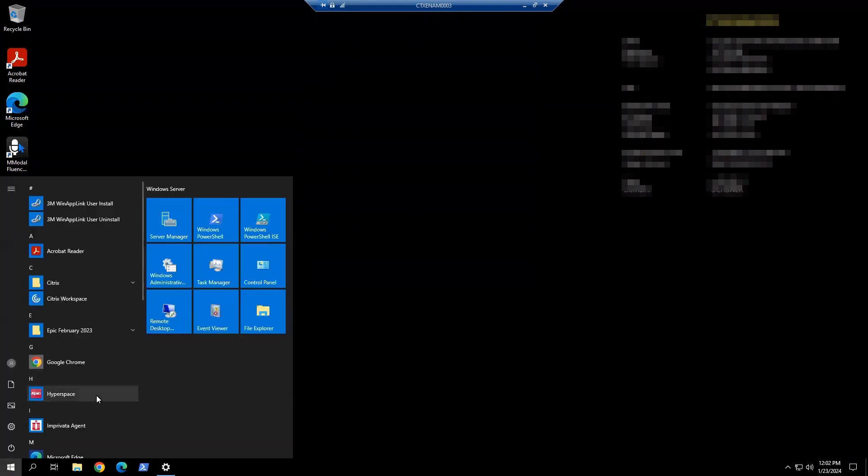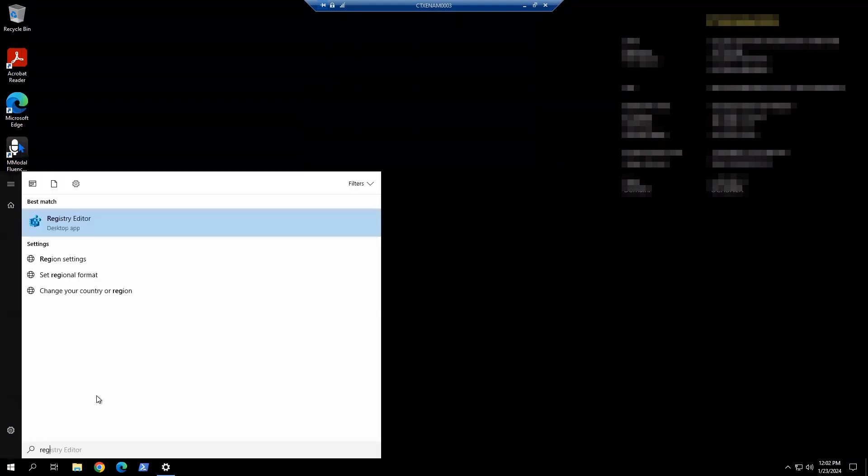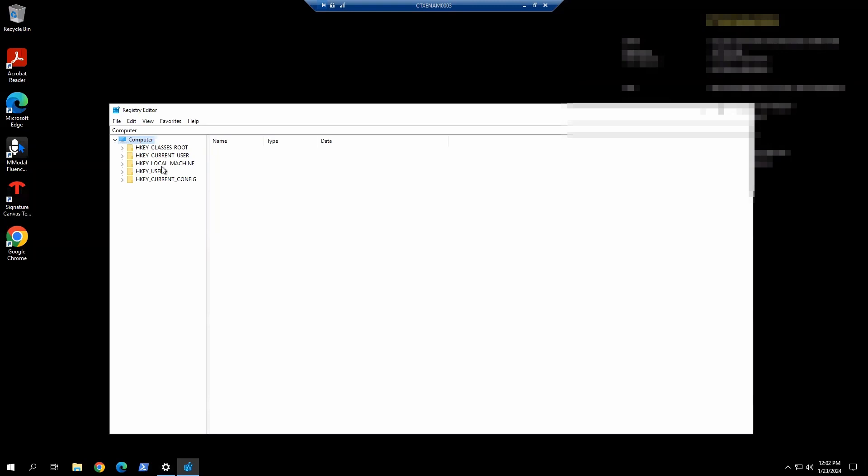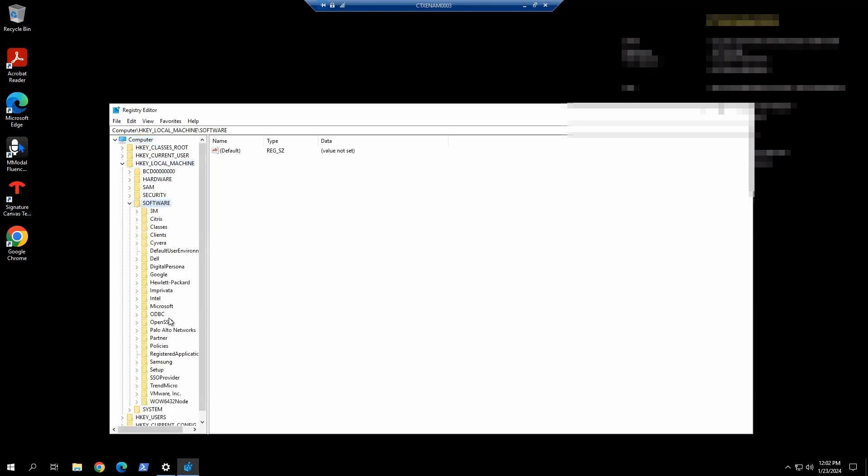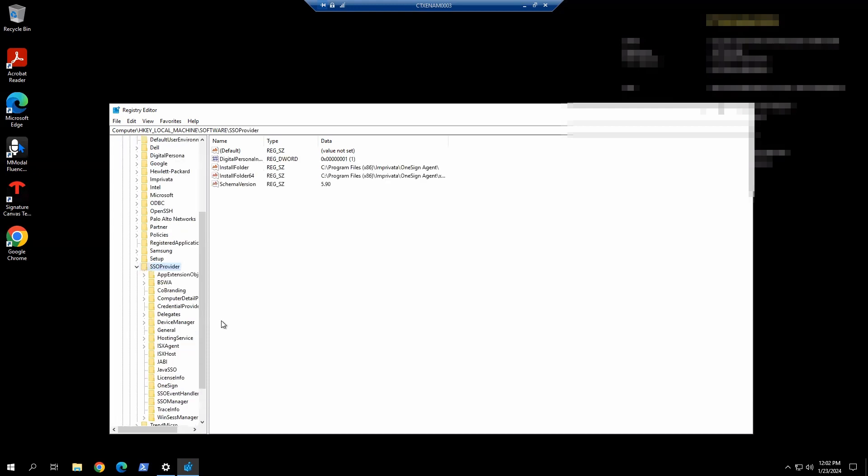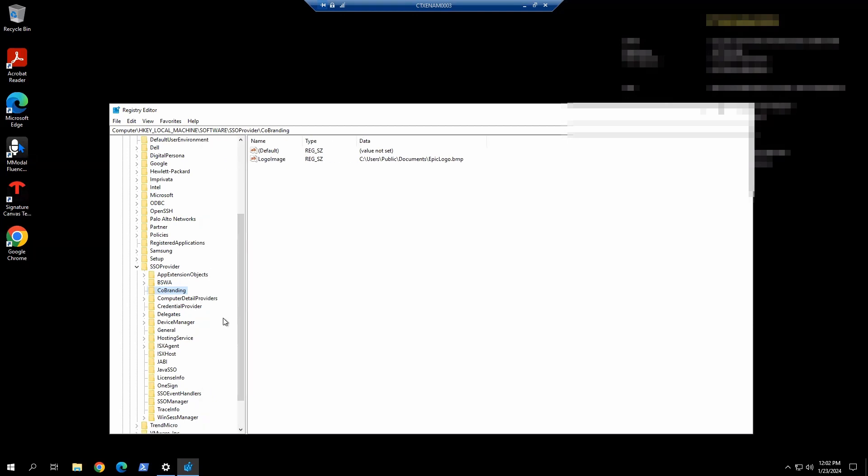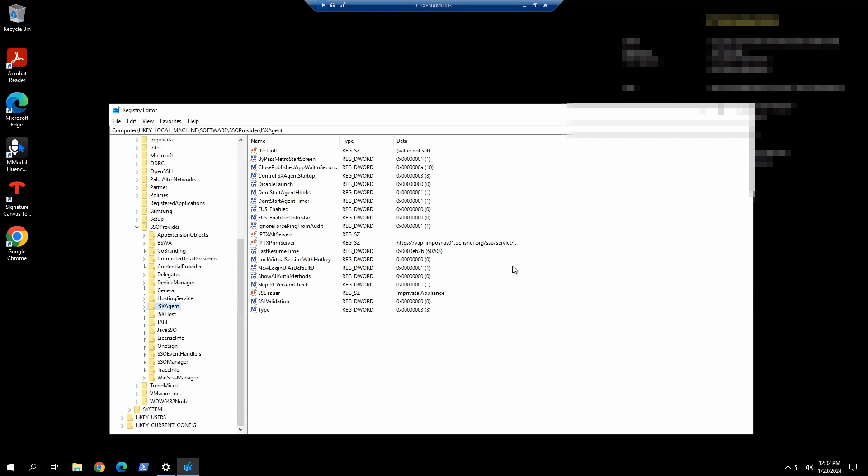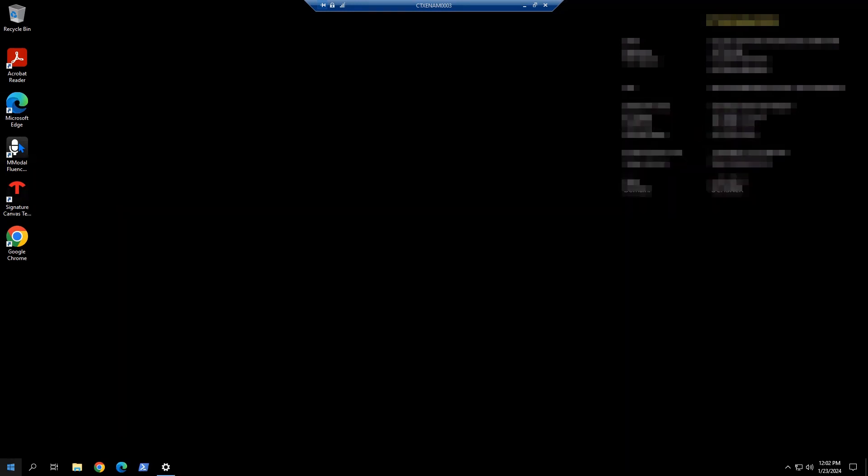Making sure all of our settings don't change, so all providers and partners don't freak out. Device manager stays the same, and ISX agent. The crucial settings: control ISX agent startup 3, agent type 3, and server address. That looks good to me. So we close that out.